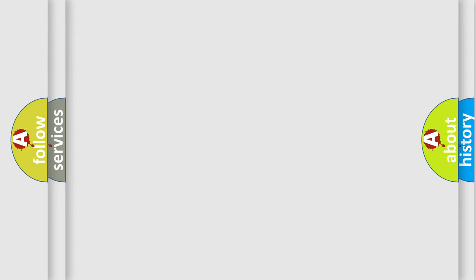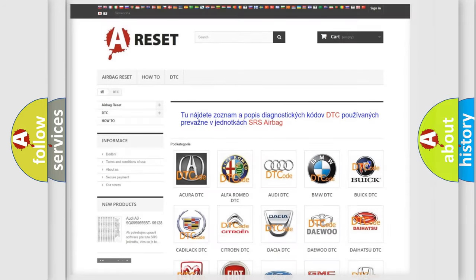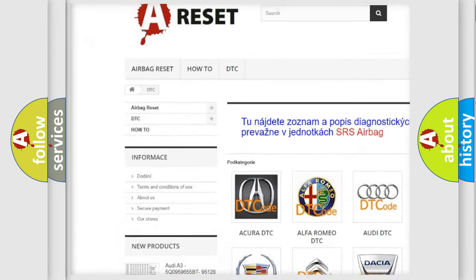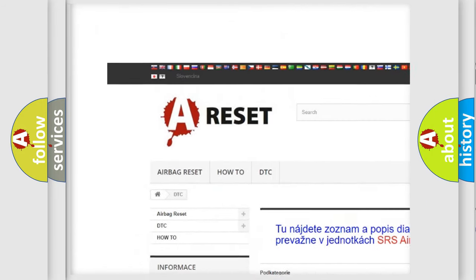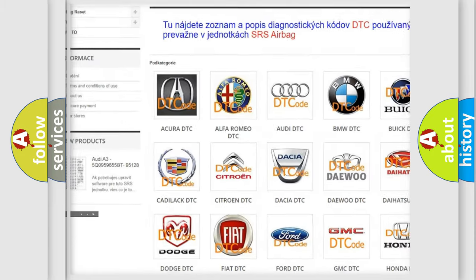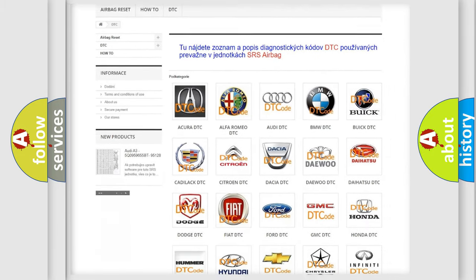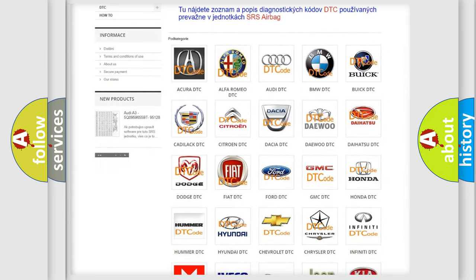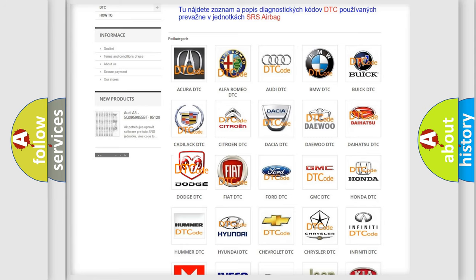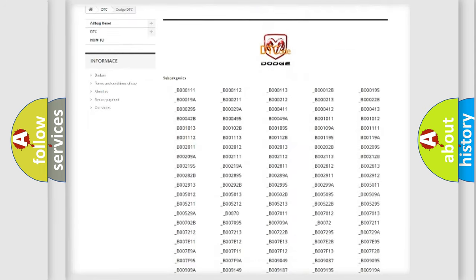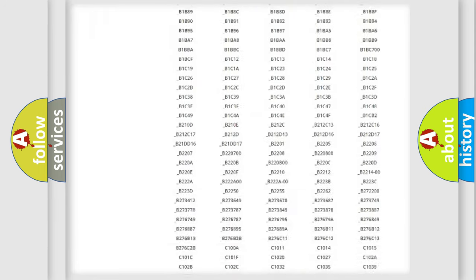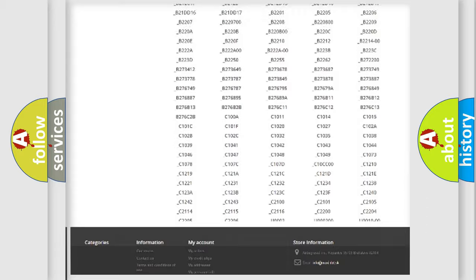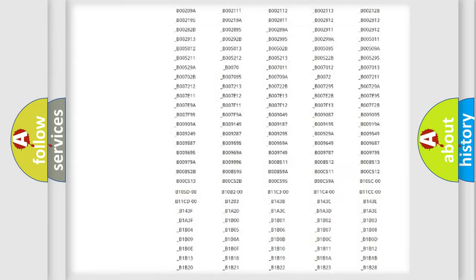Our website airbagreset.sk produces useful videos for you. You do not have to go through the OBD-II protocol anymore to know how to troubleshoot any car breakdown. You will find all the diagnostic codes that can be diagnosed in